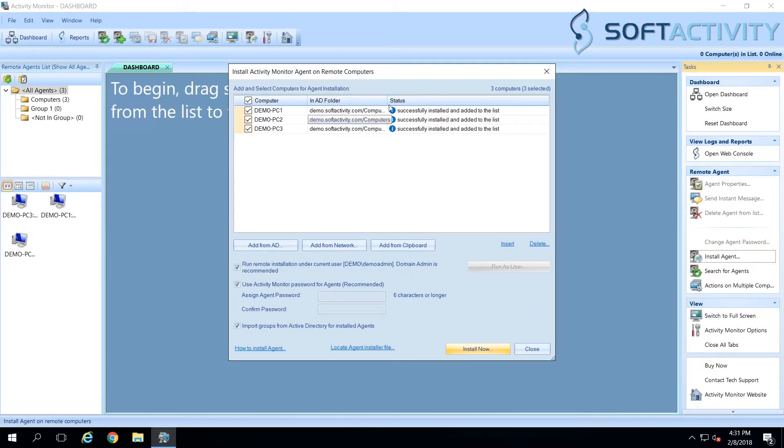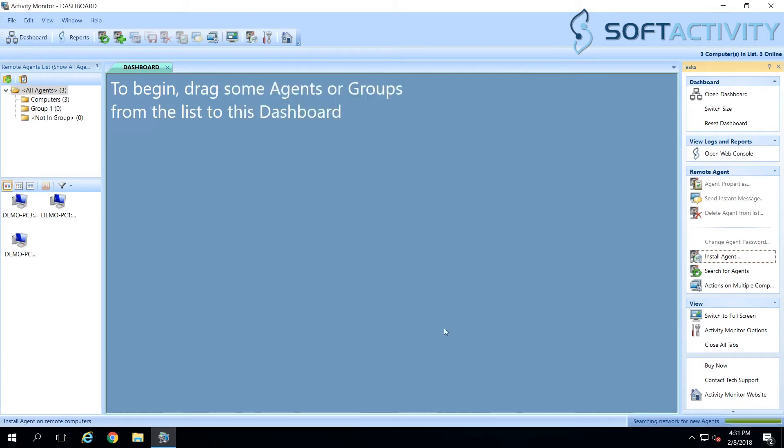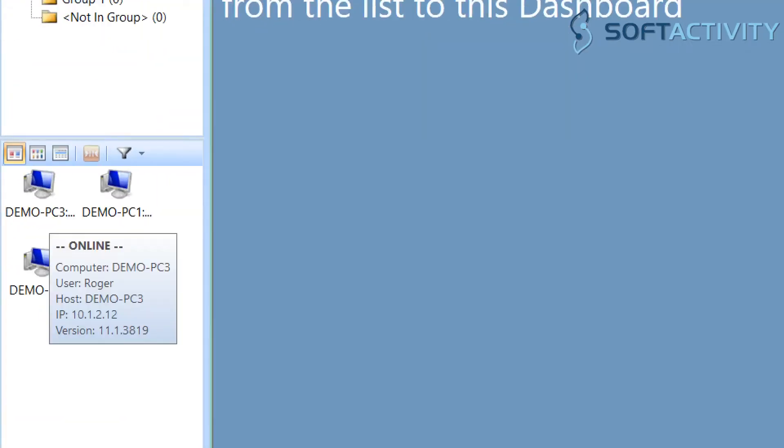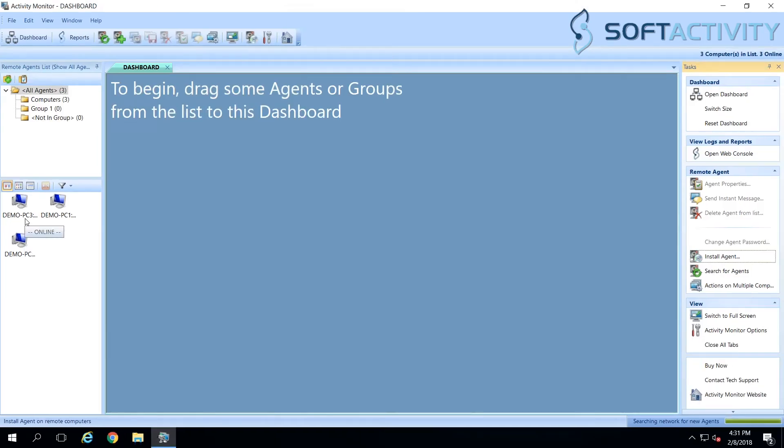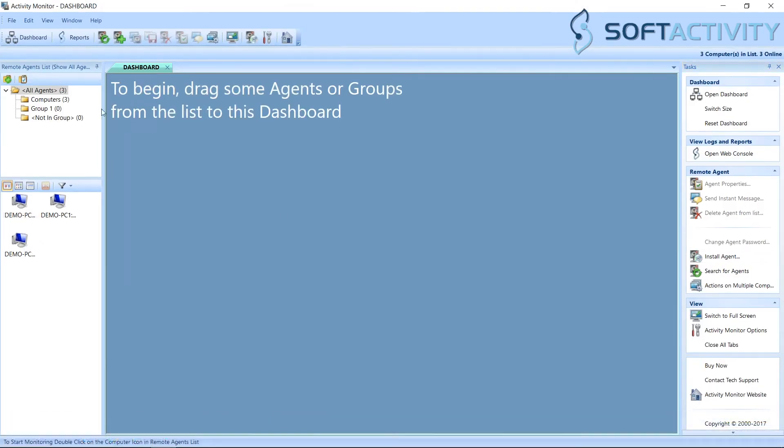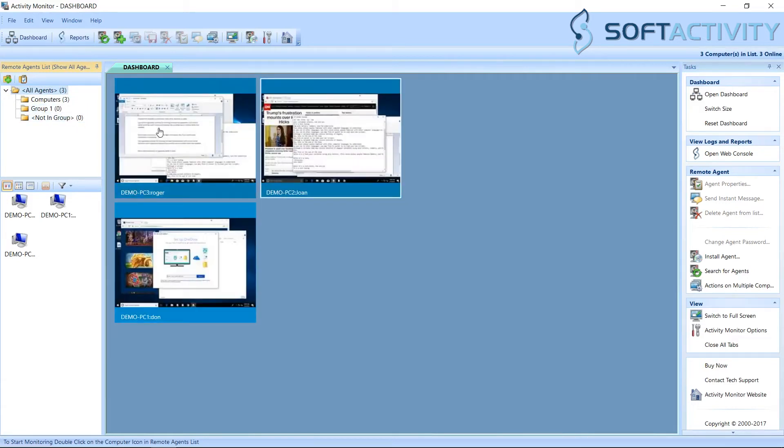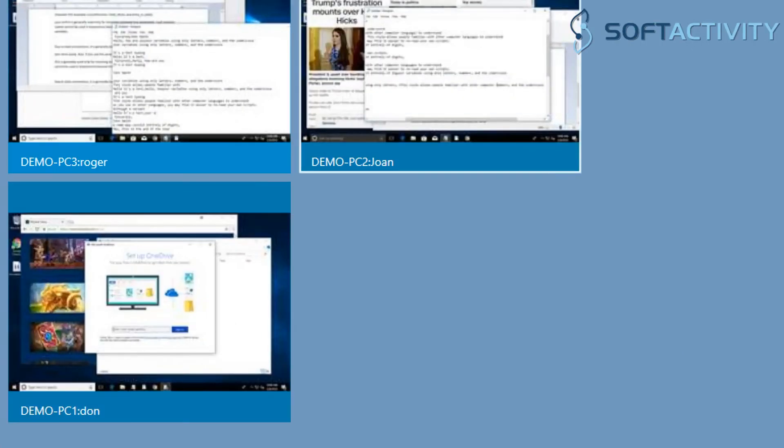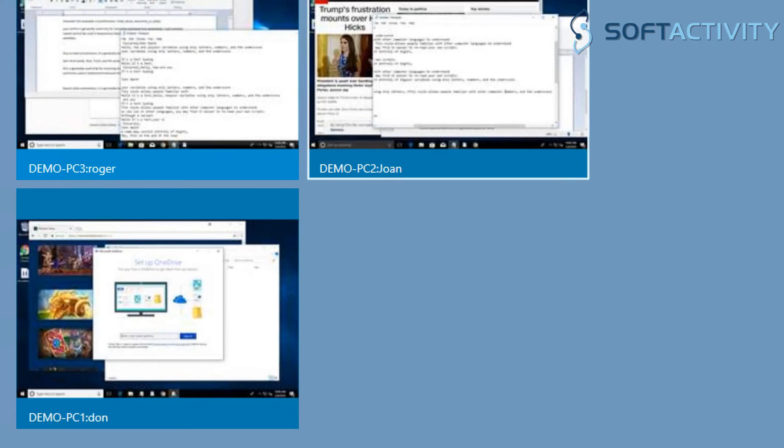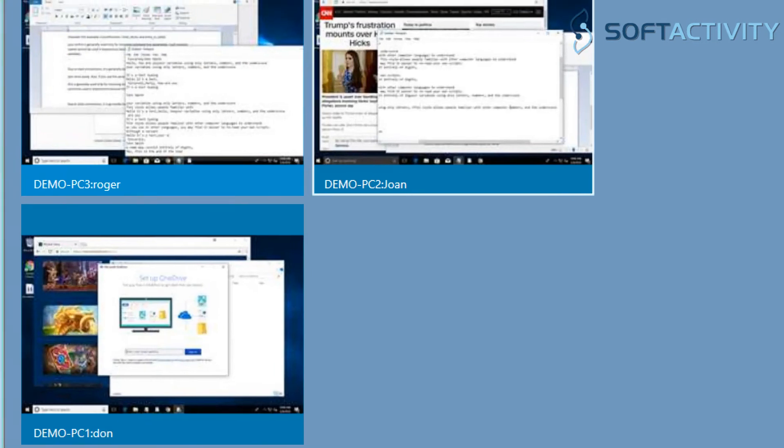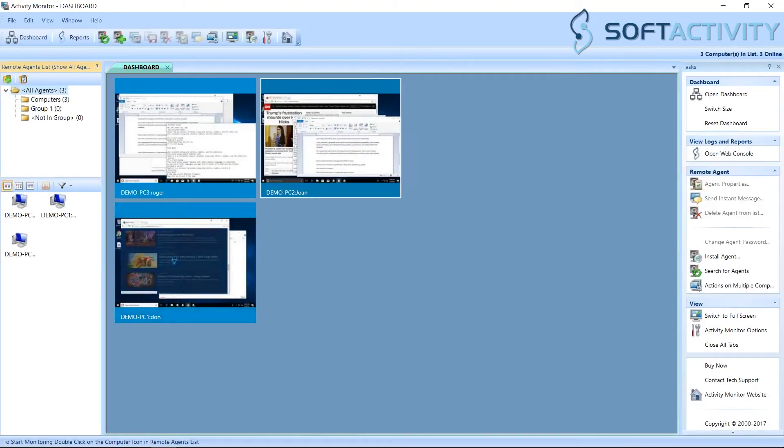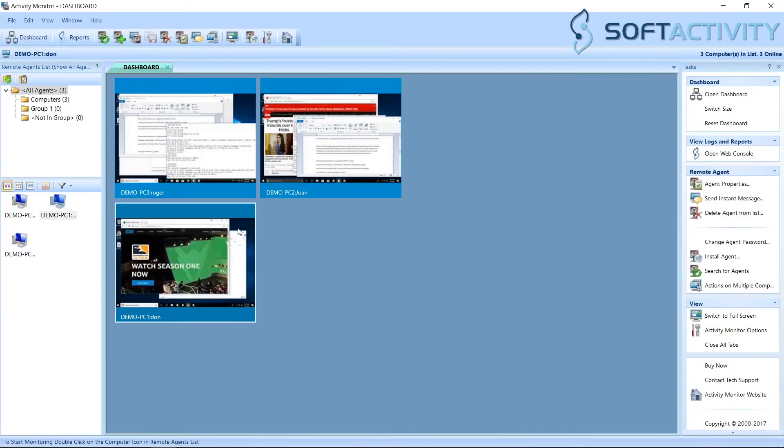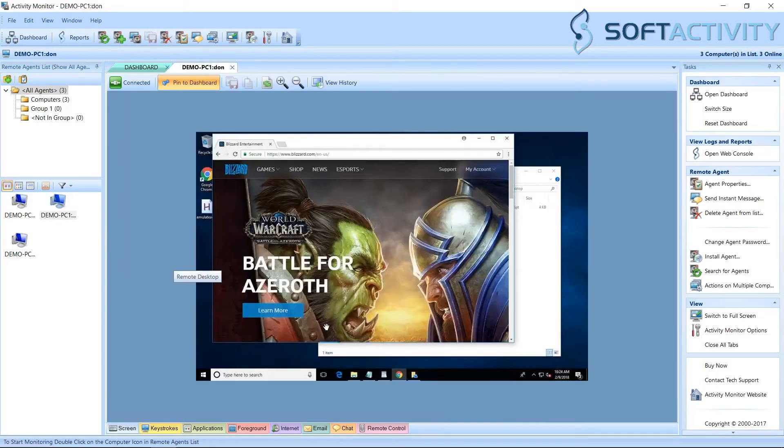Once agent has been deployed, the computers appear in the list on the left side. You can drag all computers from the left side to the dashboard. You can see a live view of all remote computer screens. Click any computer to view its screen in full size.